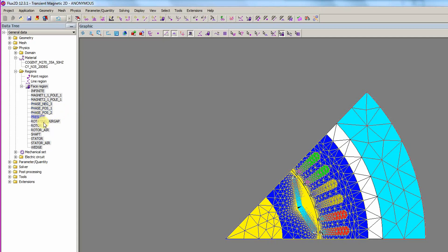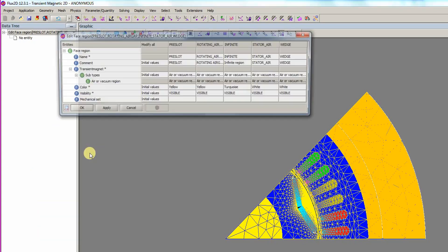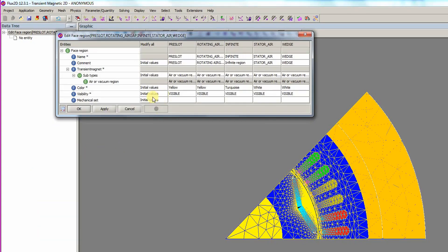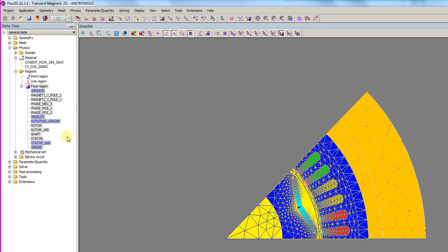Several other entities are selected and we edit the array. The mechanical set is modified to Stator in the Modify All column and we keep the air or vacuum region definition.